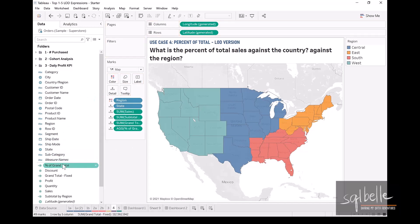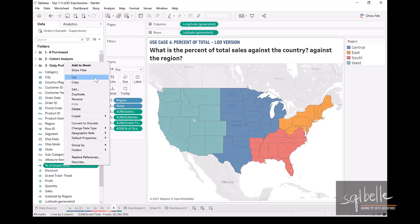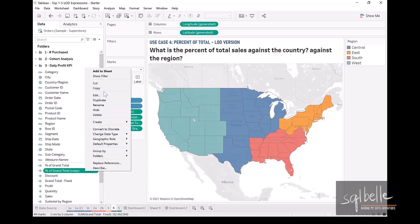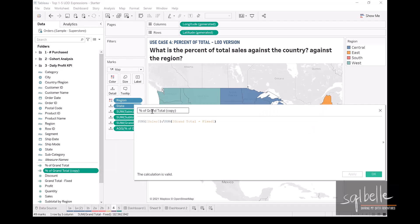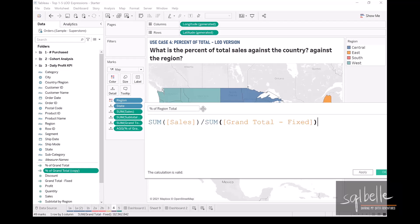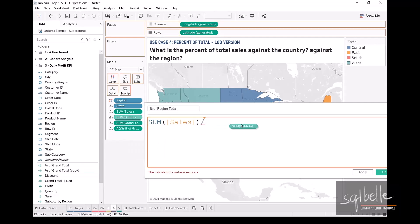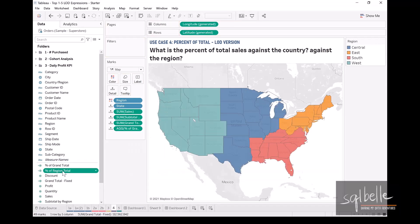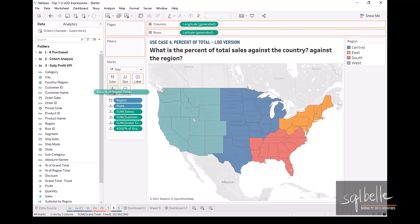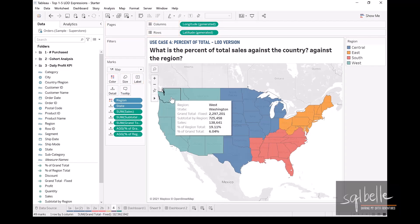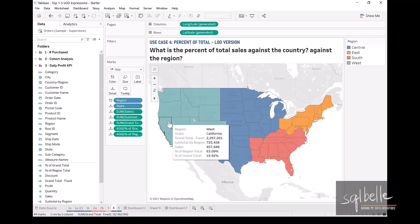We can duplicate that Percent of Grand Total — right-click, duplicate — and edit the calculation. This is going to be 'Percent of Region Total'. We simply change the divisor: instead of grand total, this uses the region total — drag that over. Let's add that to our canvas as well. As we hover over the map, we should be able to see our calculations.